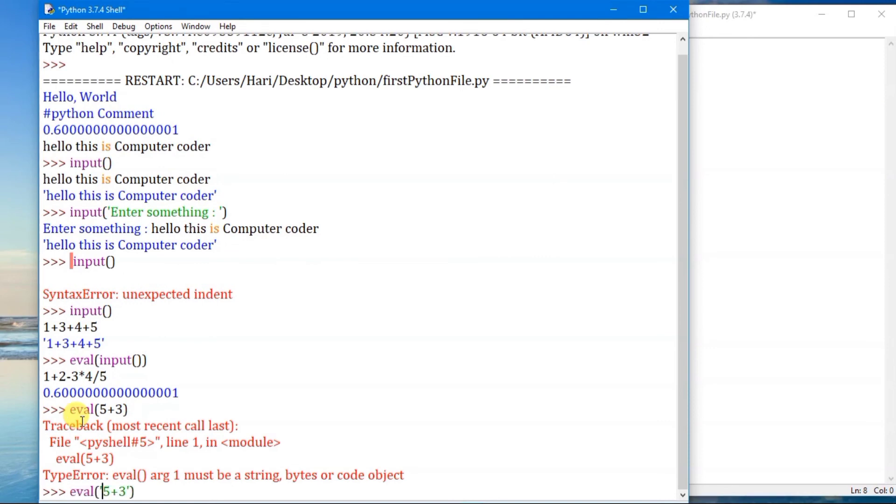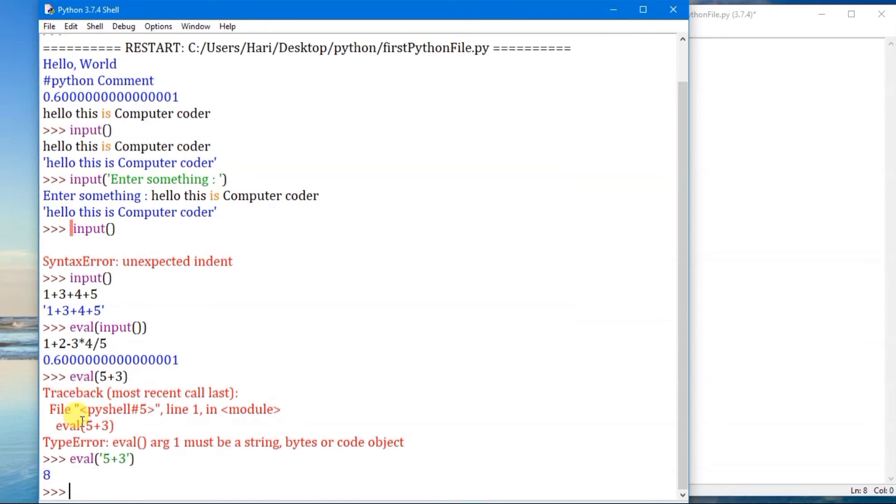The eval function only converts things to expressions. It doesn't directly take the expression.